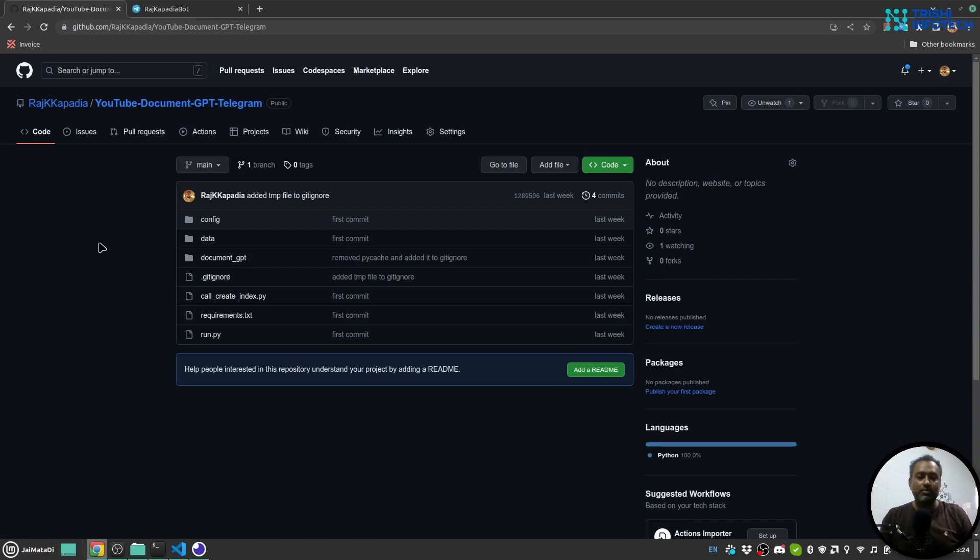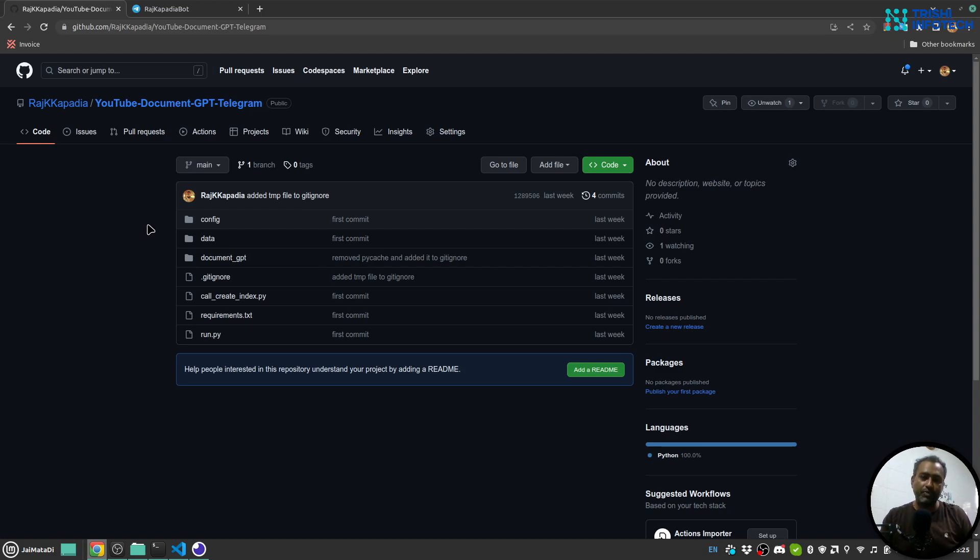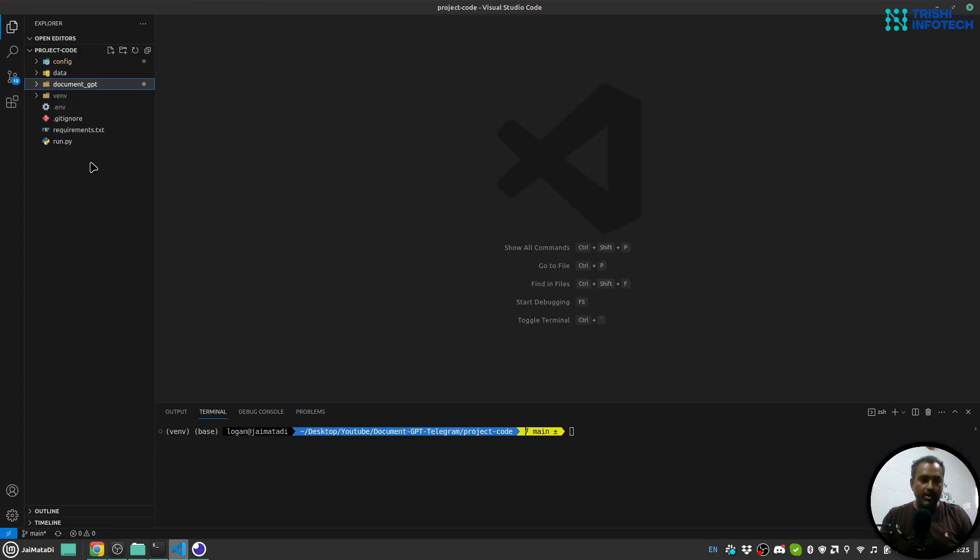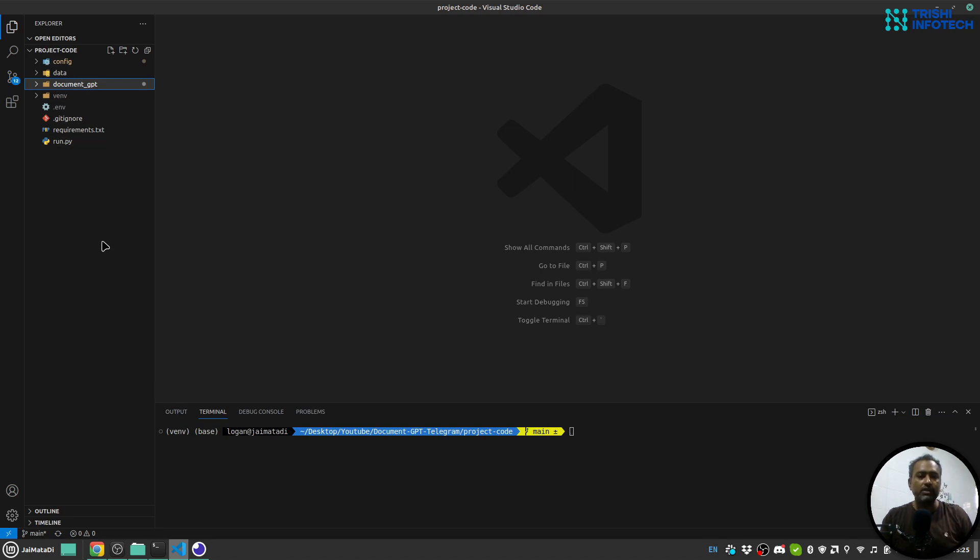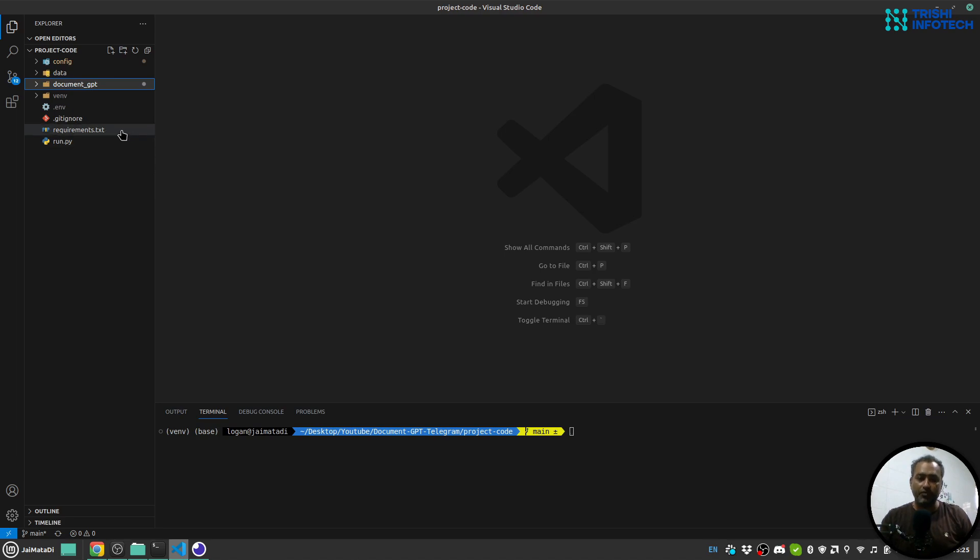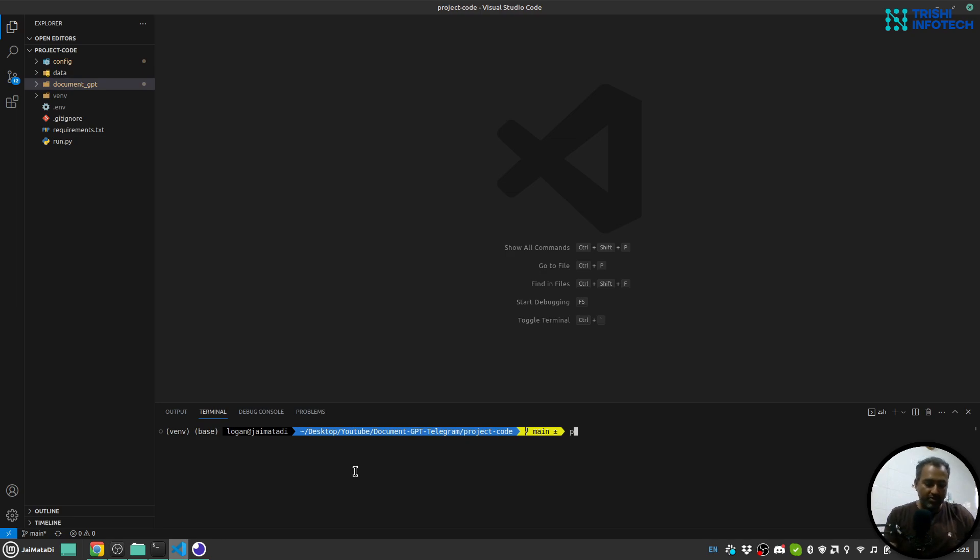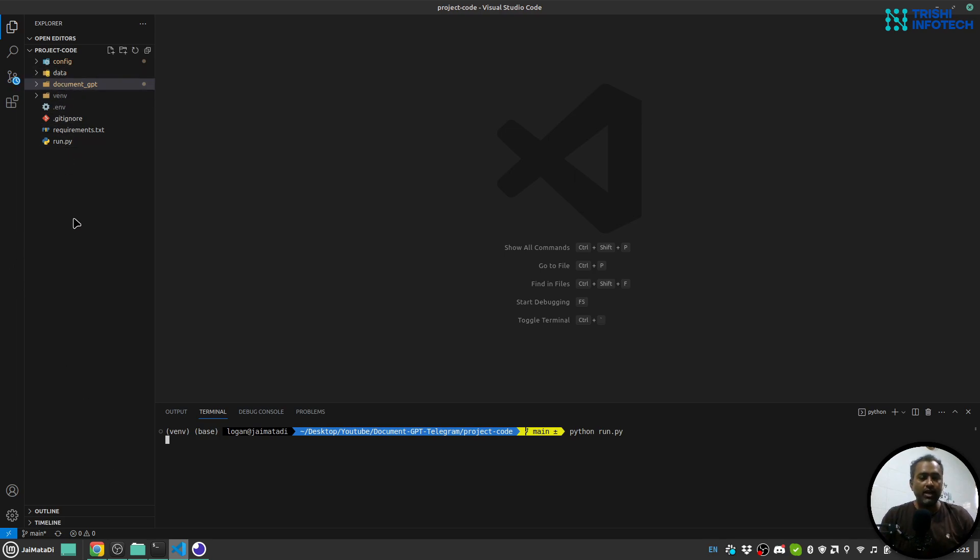For this video, I have created a GitHub repository and the link of this GitHub repository is in the description of this video. I have already cloned the GitHub repository, created a virtual environment and installed all the dependencies from this requirements.txt file. So let me first run the code. Meanwhile, let me walk you through the code.